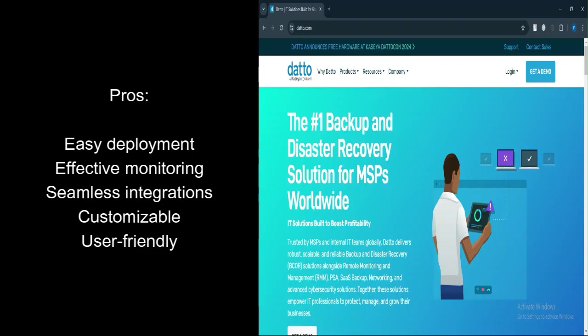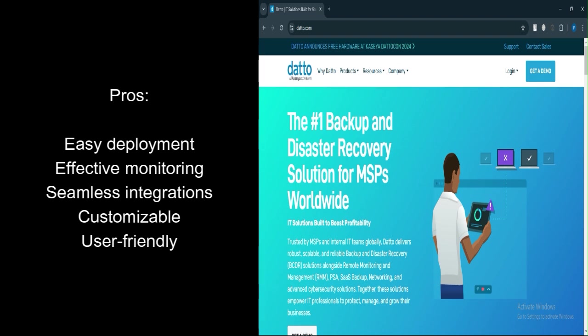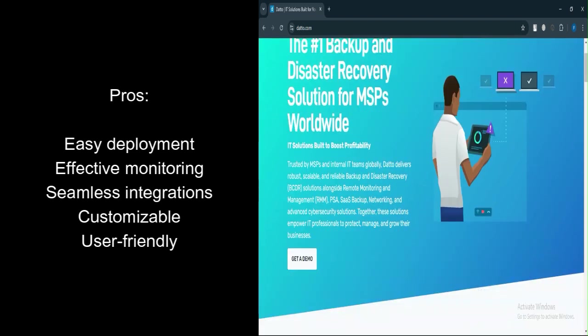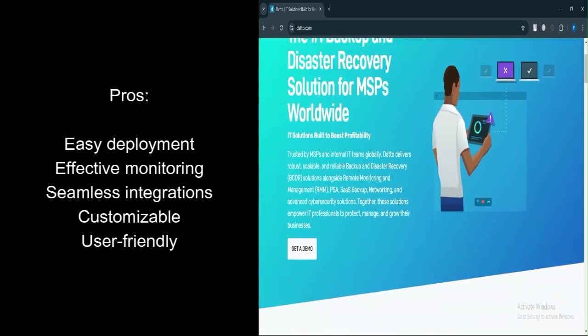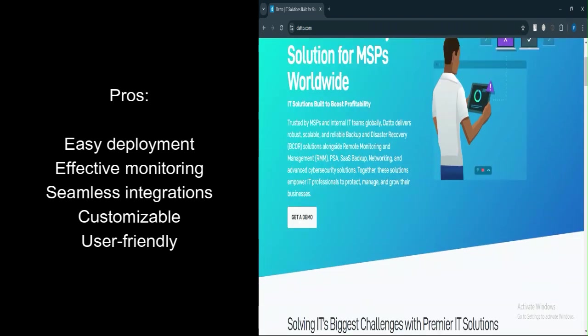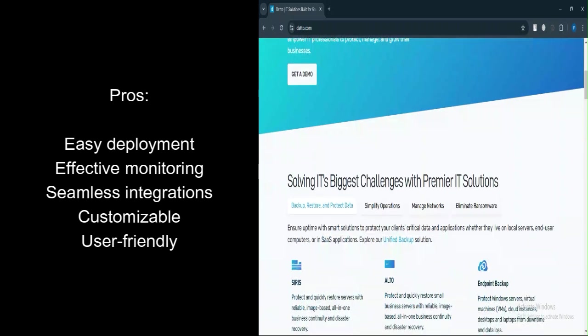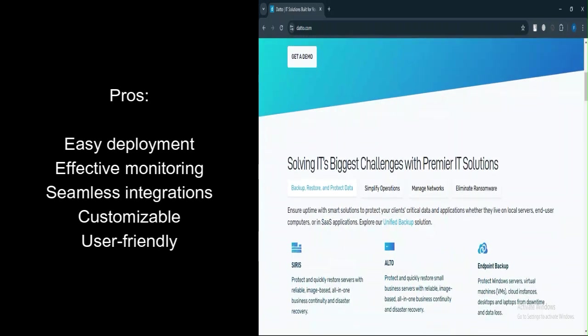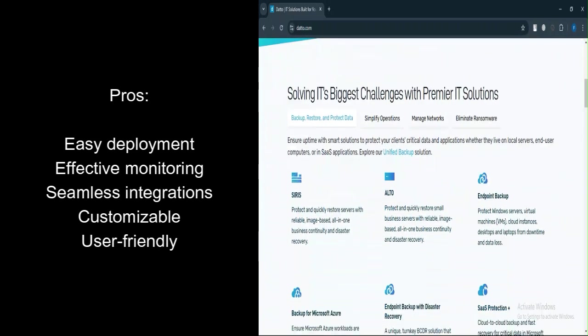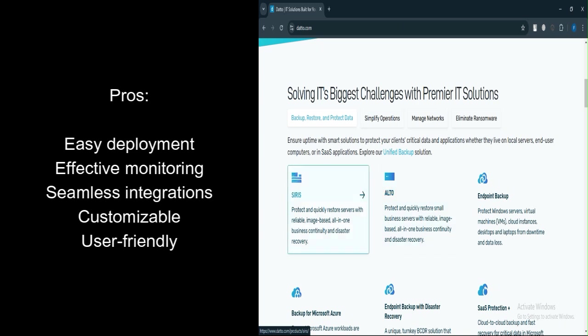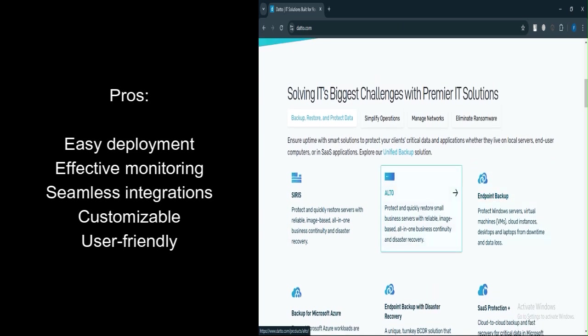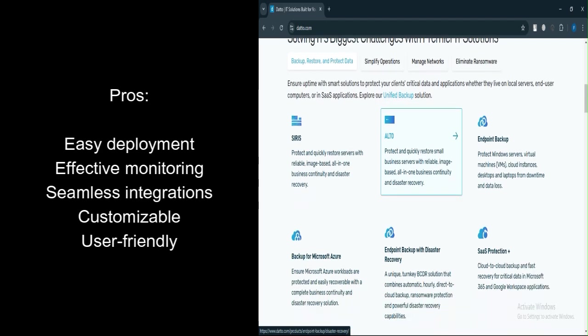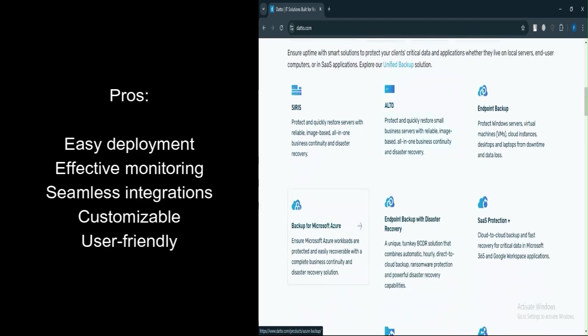What are the pros? Ease of deployment simplifies deployment through Active Directory Group Policy Object (GPO) integration for mass rollouts. Comprehensive monitoring tracks endpoints effectively and provides robust patch management. Integration capabilities work seamlessly with tools like Autotask, ConnectWise, and Splashtop.